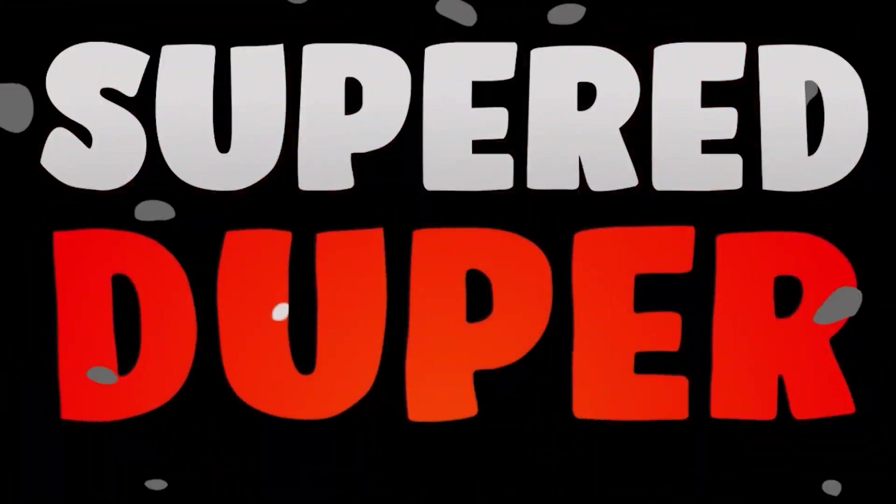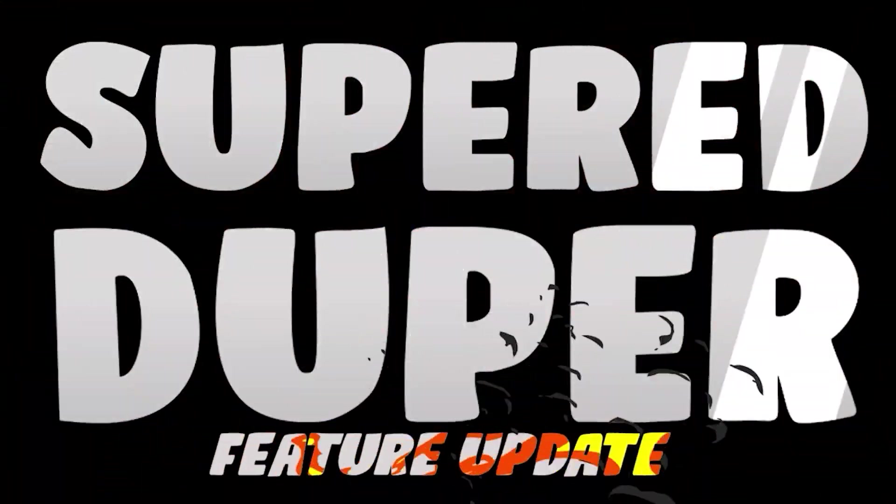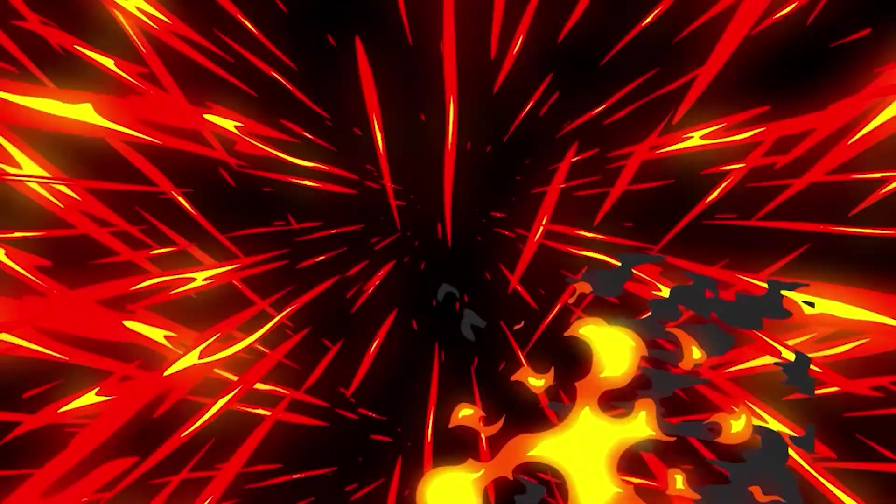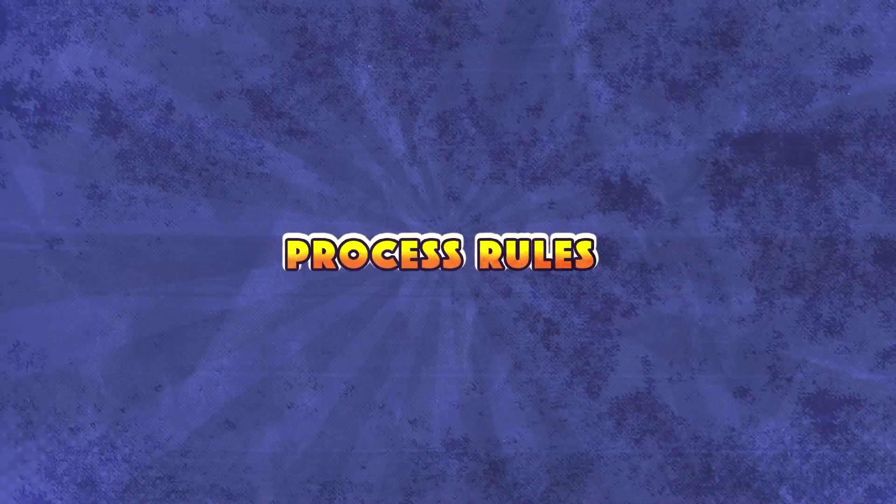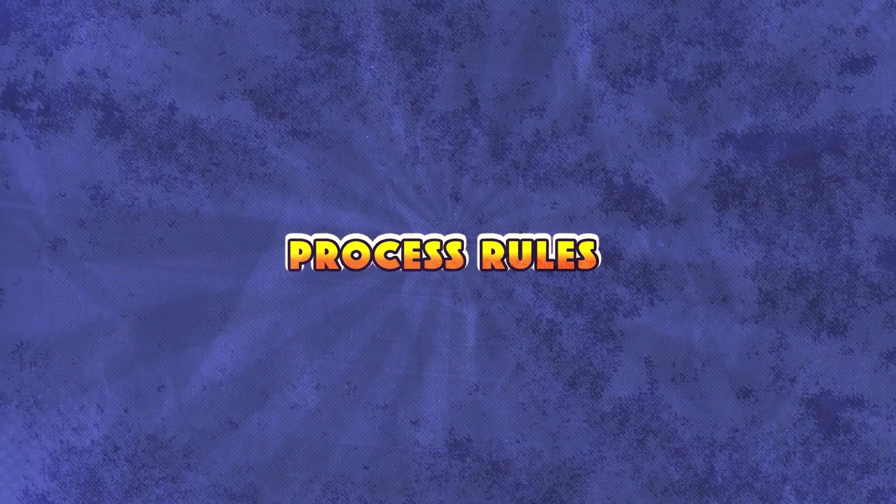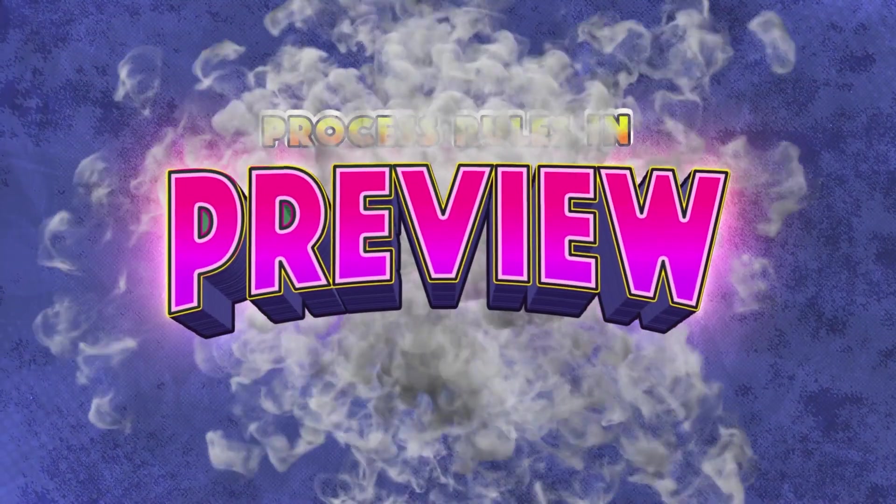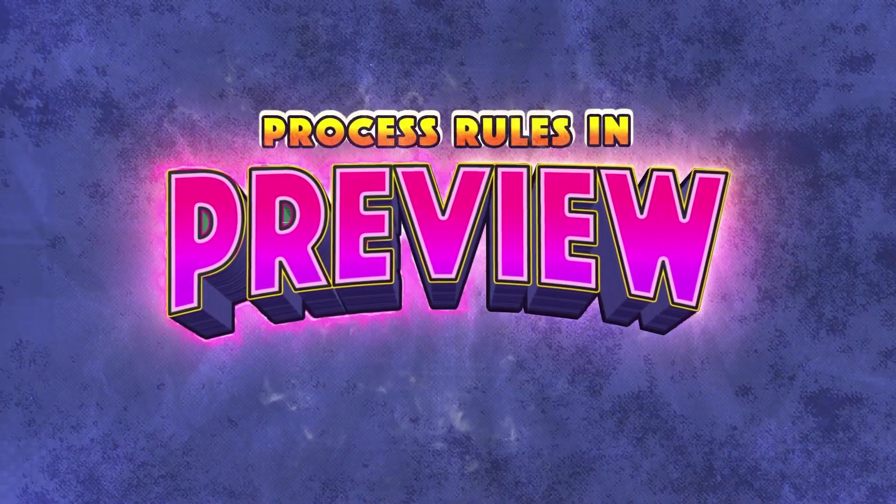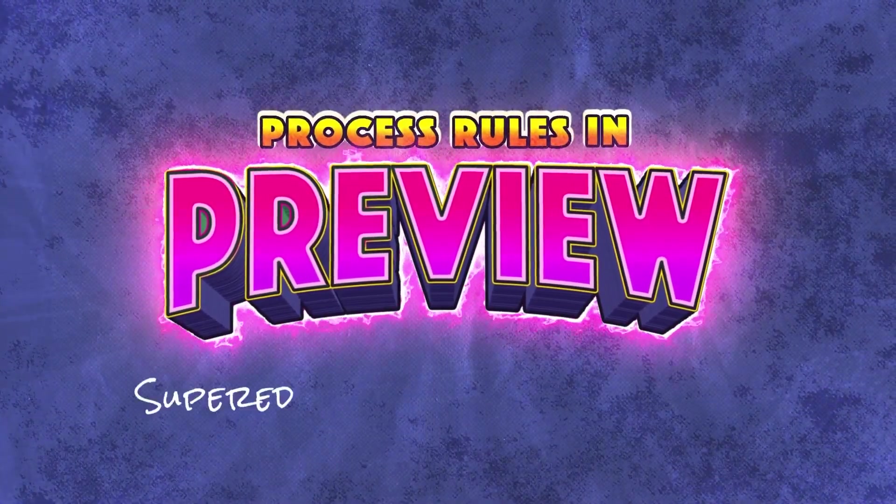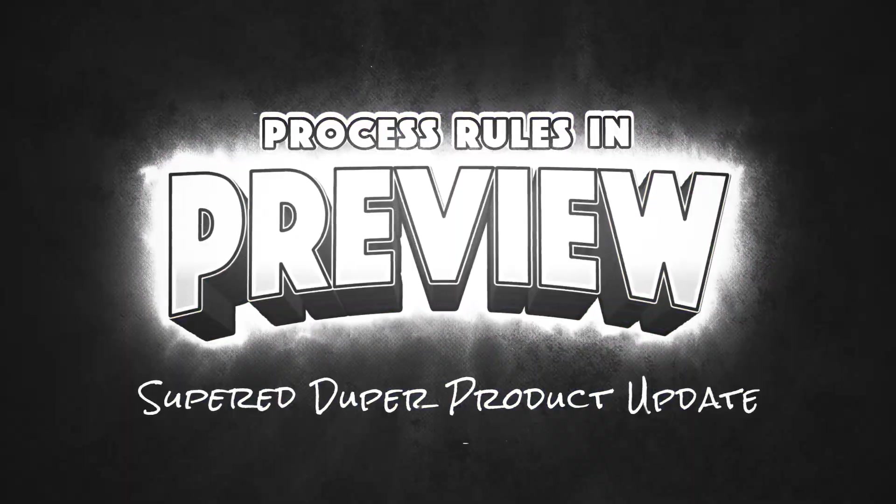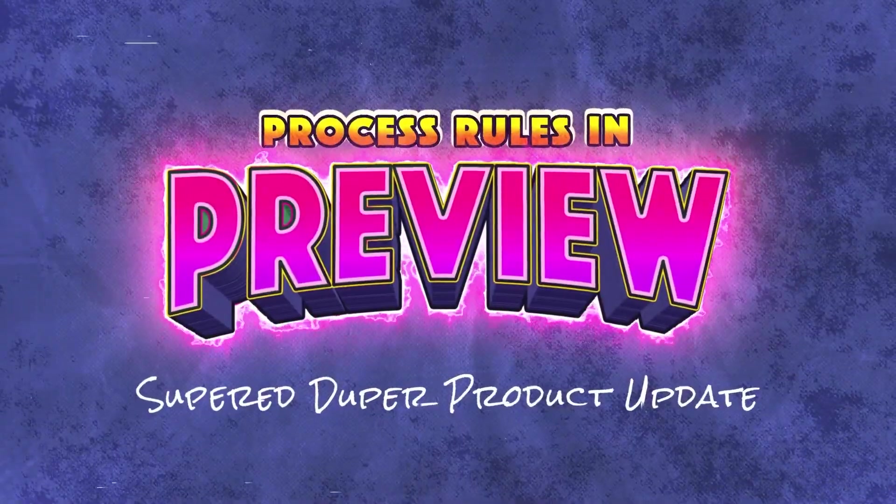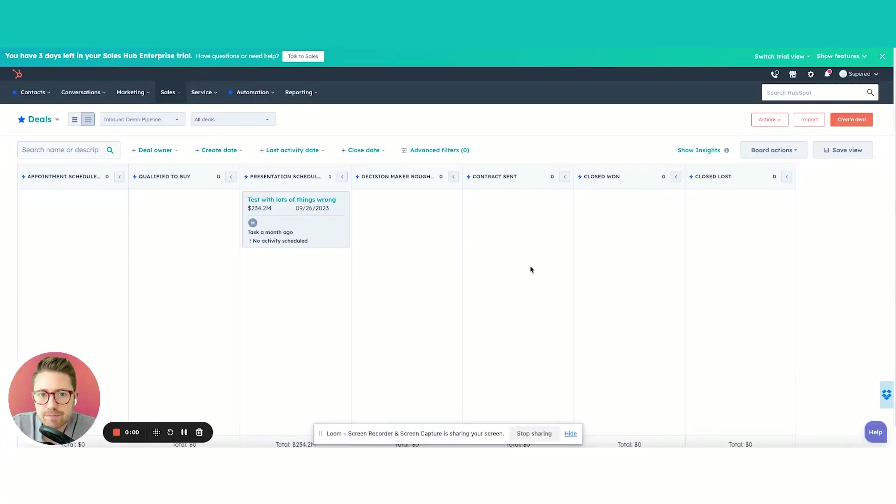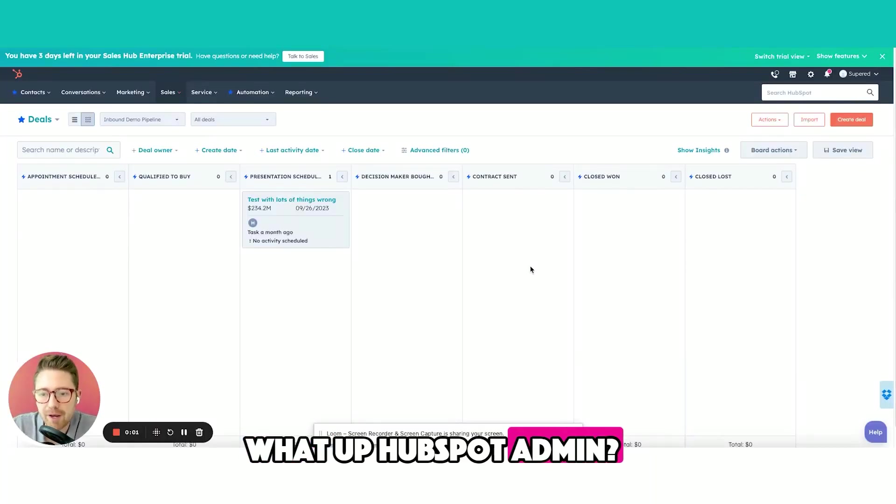The Super Duper Feature Update. Introducing Process Rules in Preview. What up HubSpot Admin?